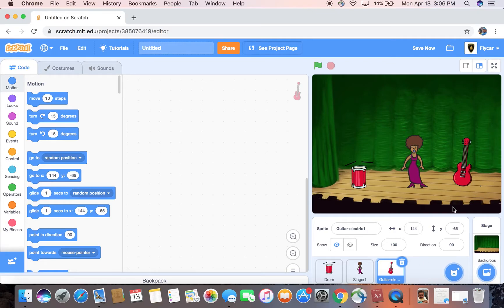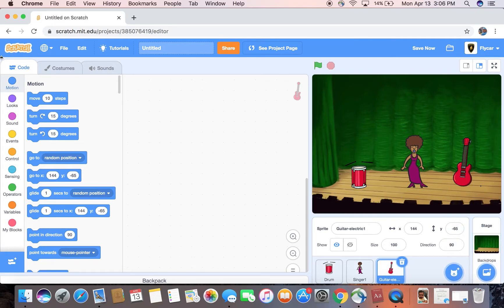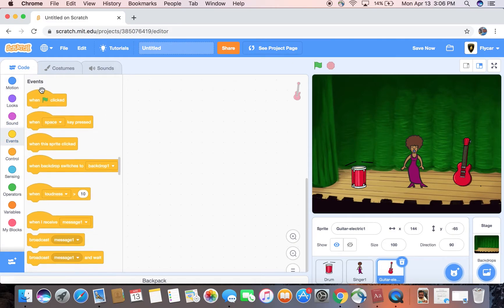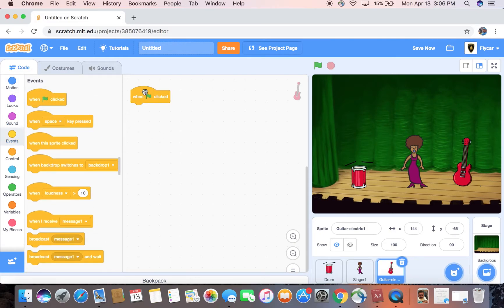You can just place these wherever you want and just click and drag. Now always start with the green flag is clicked. All right.